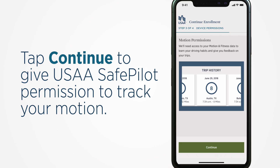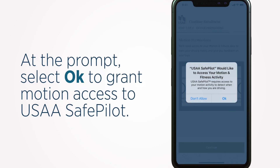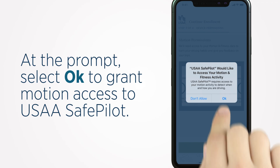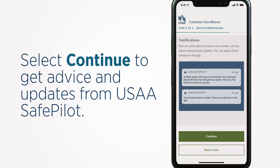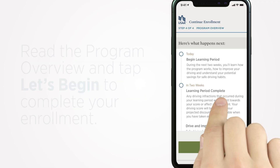Tap Continue to give USAA SafePilot permission to track your motion. At the prompt, select OK to grant motion access to USAA SafePilot. Select Continue to get advice and updates from USAA SafePilot. Select Allow to allow notifications.